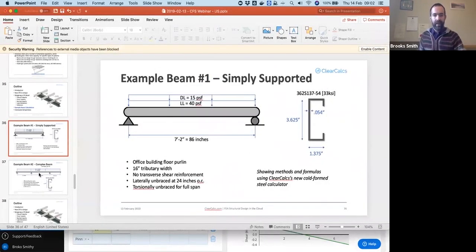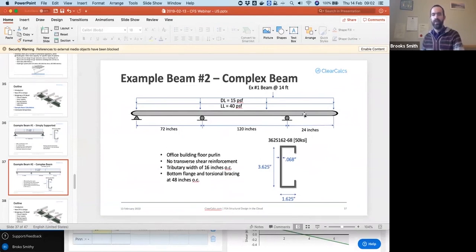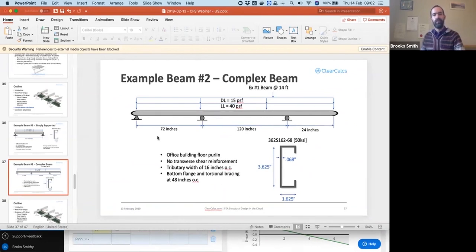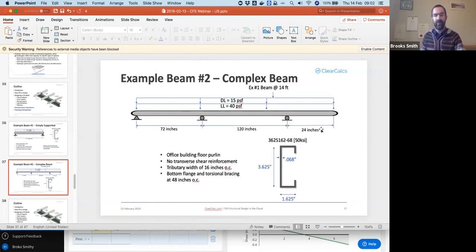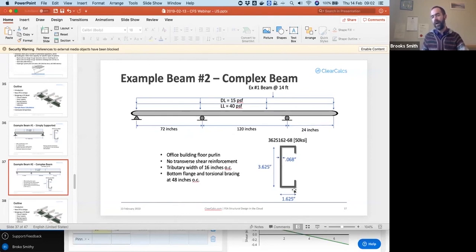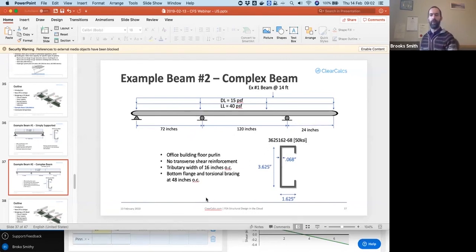So then going back to a second example with a more complex beam. And this beam has three different supports and a cantilever on one end as well. We're going to assume the same level of loading, so we're not focusing on that as a detail here. And spacing between the first two supports of 72 inches, between the second set supports of 120 inches, and that leaves us with a 24 inch cantilever. We'll end up needing to use a larger cross section here. We use an S162, so it has a slightly longer flange width of 1.625 inches and a 68 mil thickness at 50 ksi to make this one work.